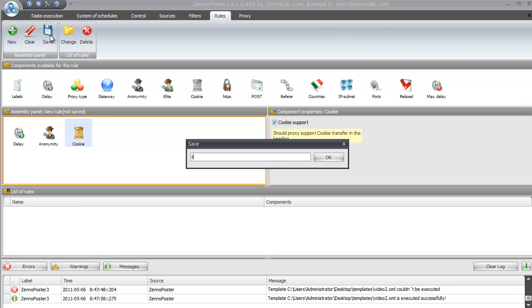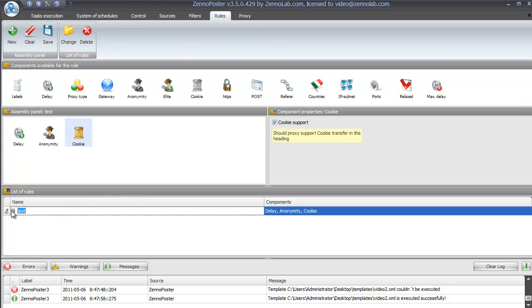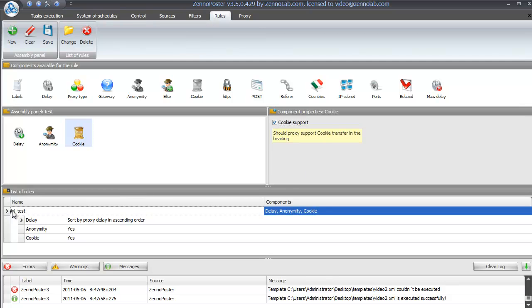As soon as the components are set, press the save button and enter a rules name. The rule will appear in the list of rules. The saved rule can be modified or deleted later by pressing the corresponding buttons on the top of the Rules window.